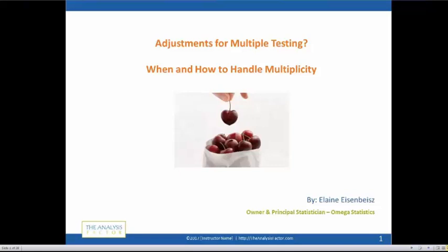Thank you, Karen. Hello everybody — this is great, I'm happy to be here. Today we're going to talk about multiplicity. On the screen you can see my picture for cherry-picking. Handling the multiplicity problem is going to help us keep from cherry-picking, which means a lot of times you'll run lots and lots of tests, giving you a higher chance of just getting lucky — or looking for that wonderful p-value less than 0.05 that everybody wants.